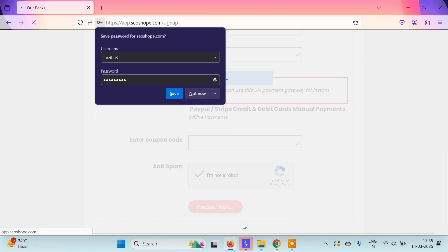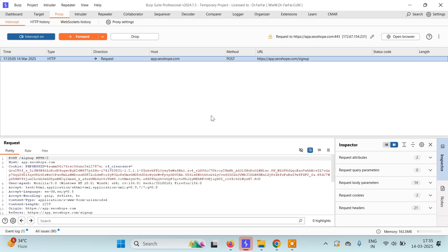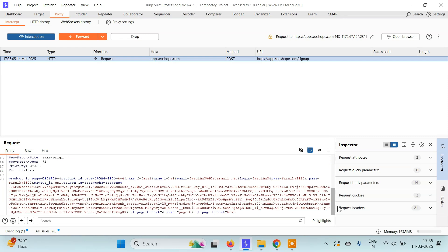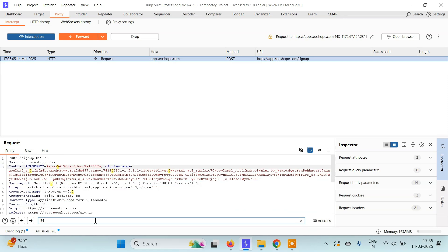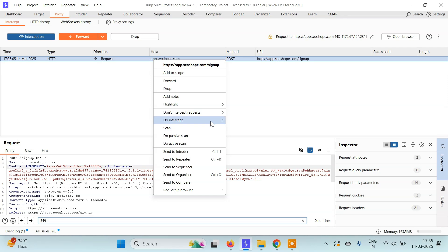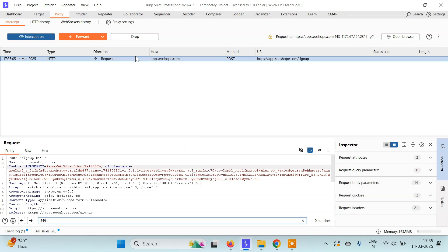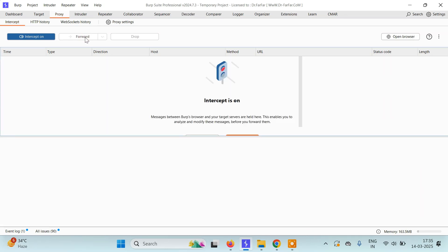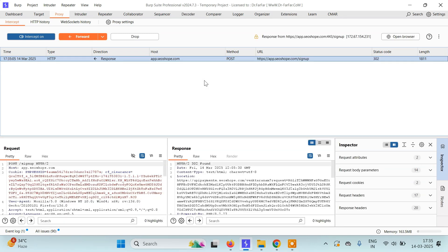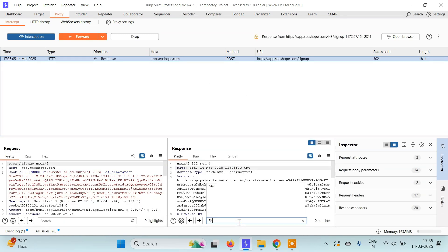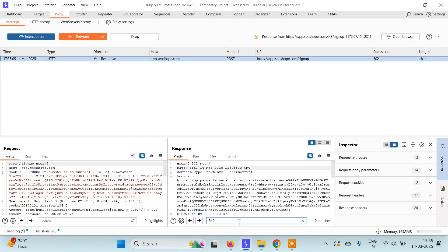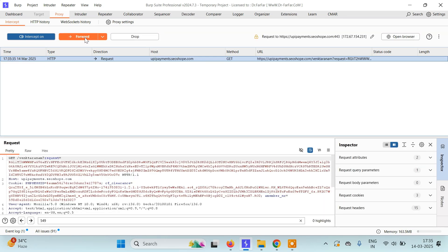The request will be processing here. What we have to do is first search for any occurrence of 549. If not found in the request, we'll intercept the response instead. Let's check here - nothing yet, so we'll simply forward it.